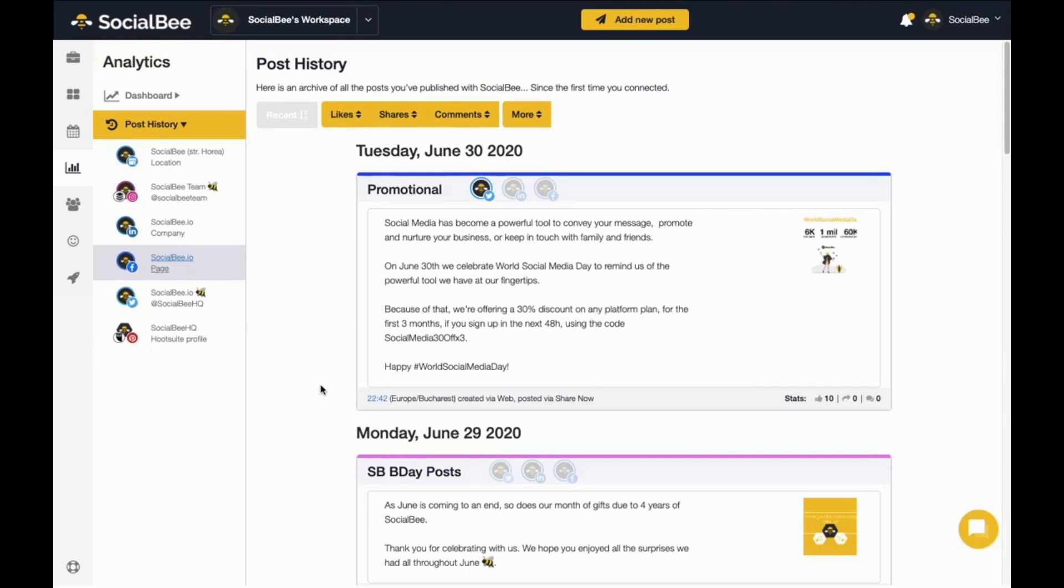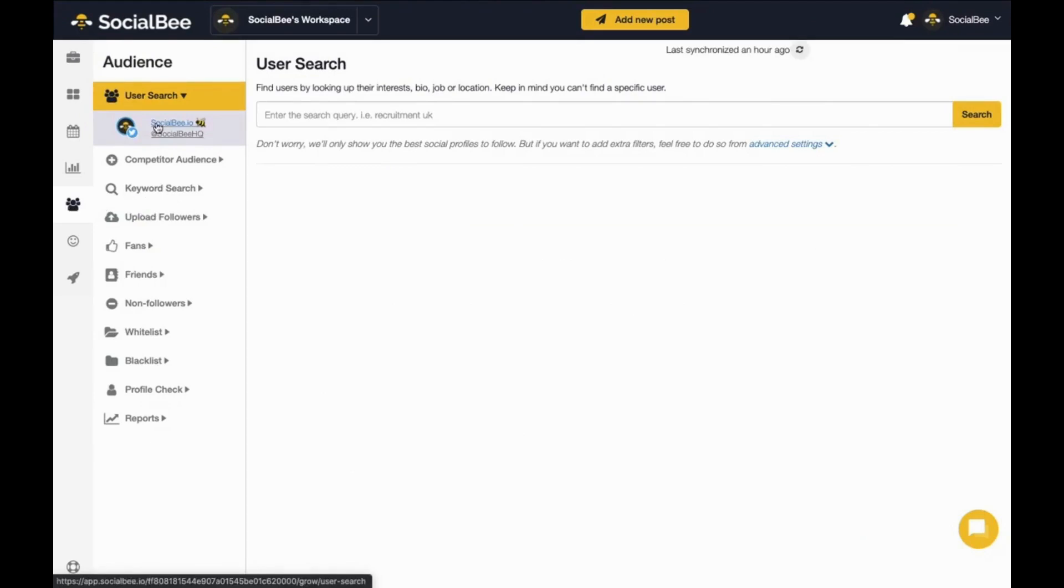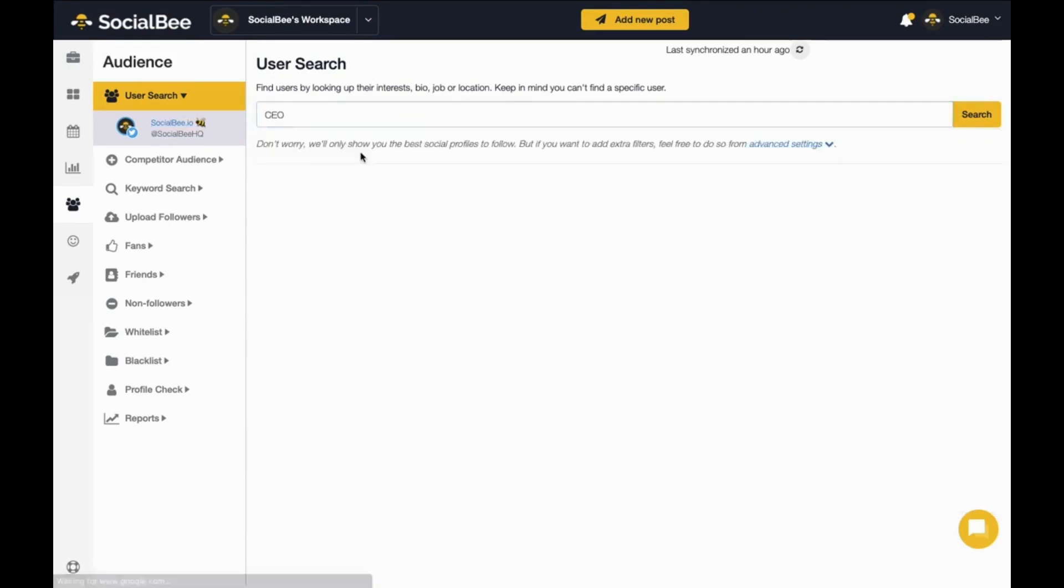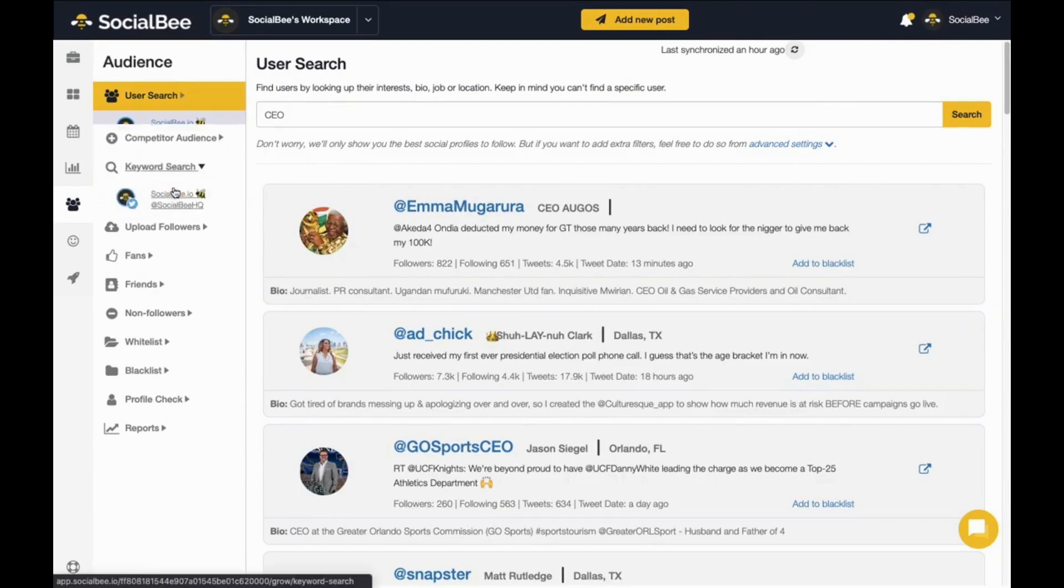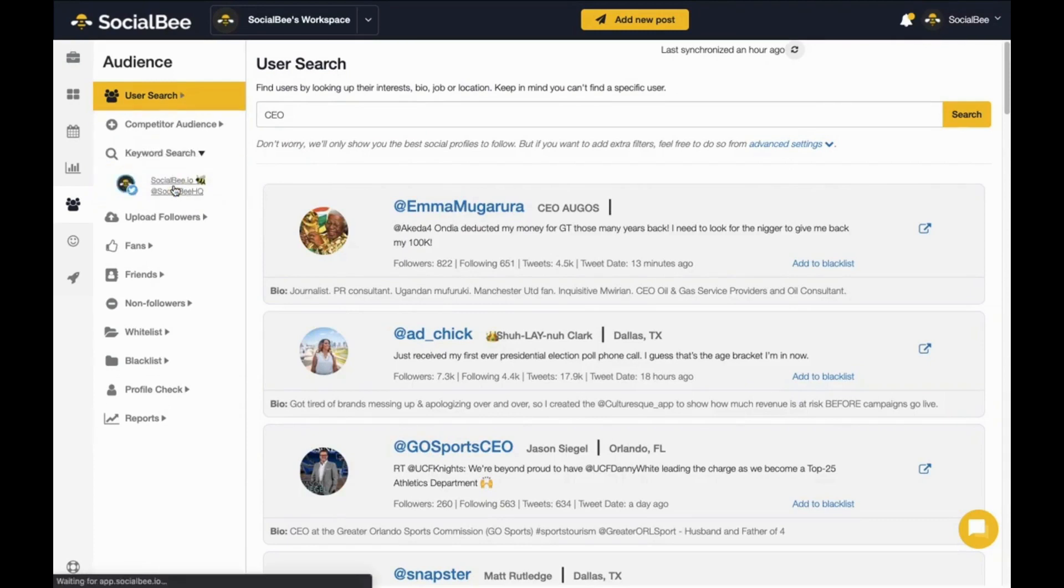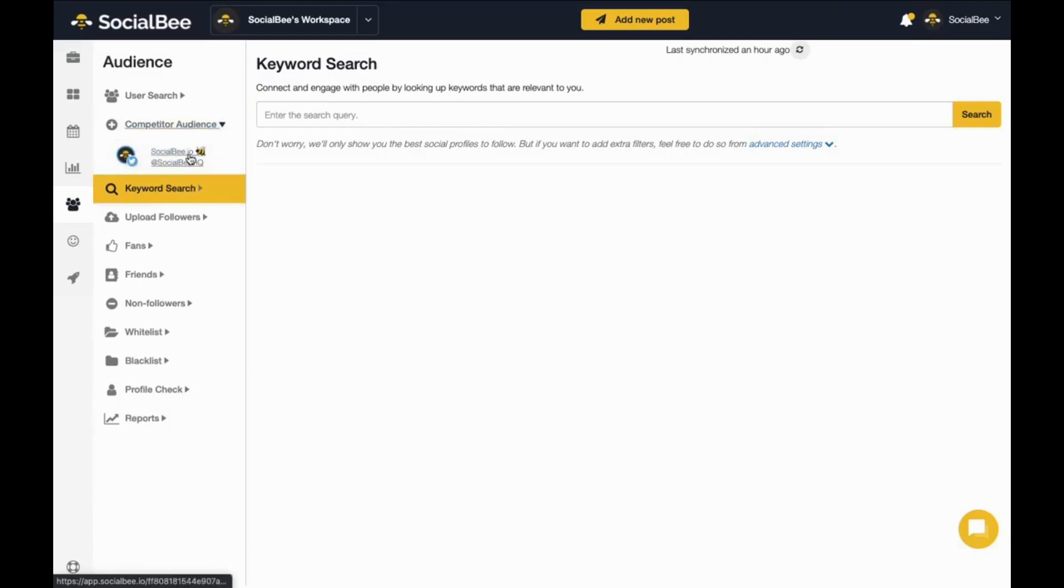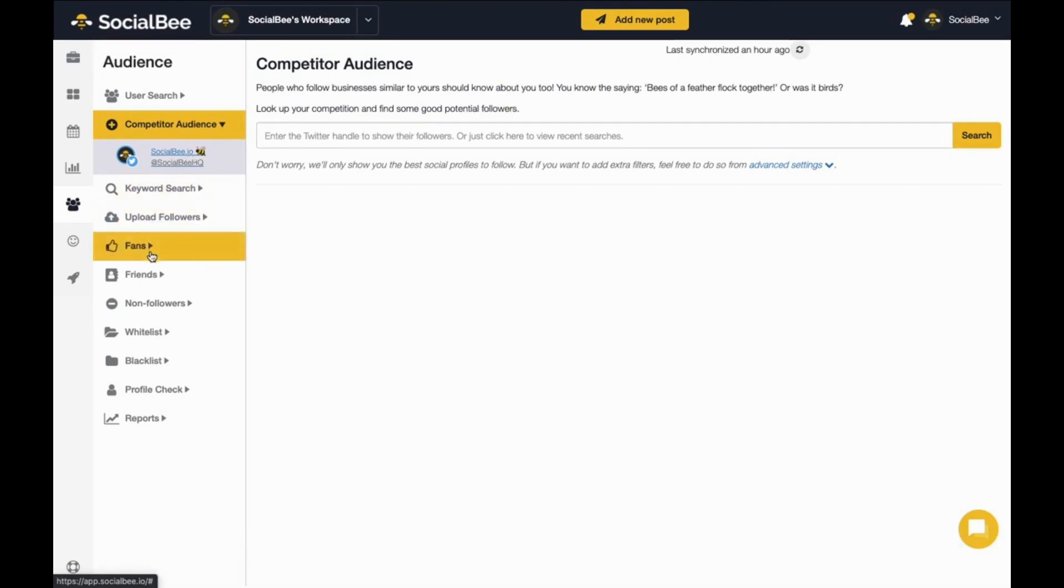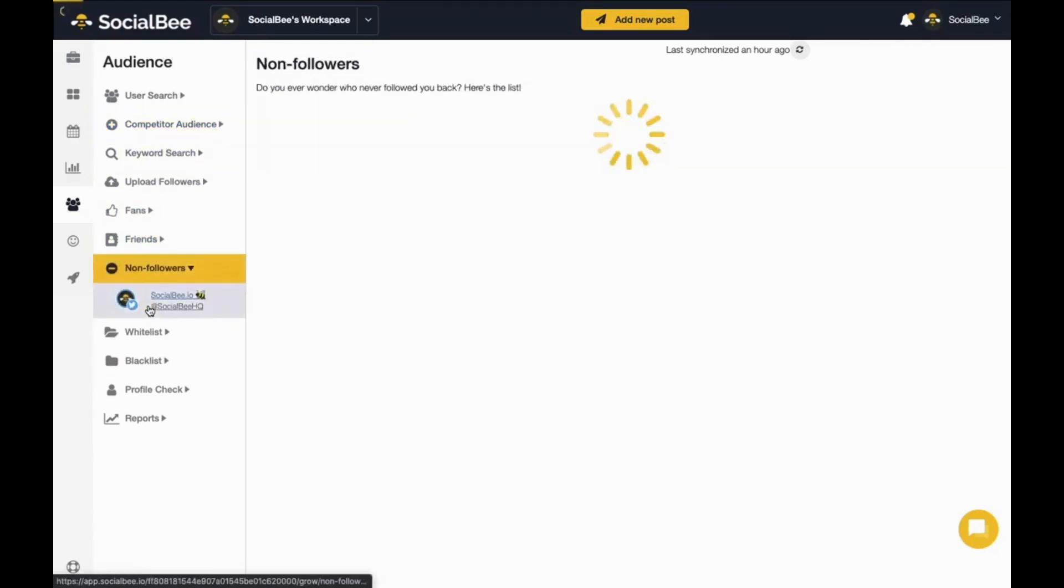Last but not least, use the audience tools to find relevant people that you can then interact with directly on Twitter. Look for people based on specific keywords in their bio with user search, in their tweets with keyword search, or look through your competition's followers with the competitor audience tool. Type in your search term, whether a keyword or your competitor's Twitter handle, and you'll get back a list of profiles that fit your search. You can also track who follows or unfollows you on Twitter using the friends, fans, and non-followers section.